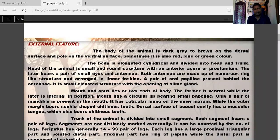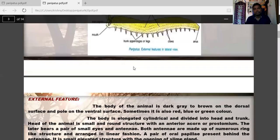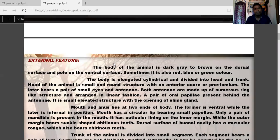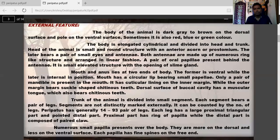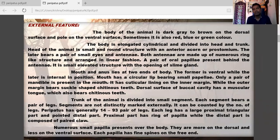The head is a small, round structure with an anterior acron or prostomium on each side. On the lateral borders, there is a pair of small eyes and antennae. Both antennae are made up of numerous rings arranged in a linear fashion. A pair of oral papillae is present behind the antennae. These papillae are responsible for tasting food and are small elevated structures with the opening of slime glands.